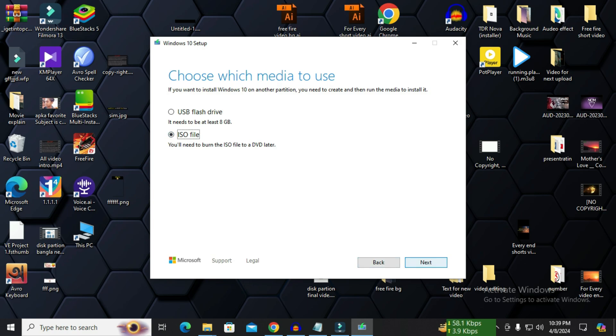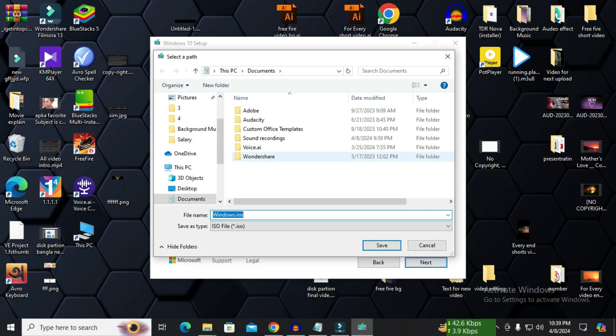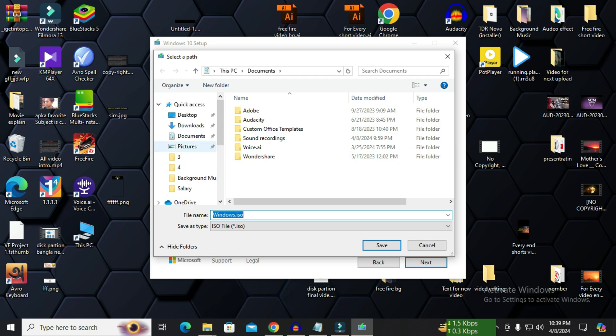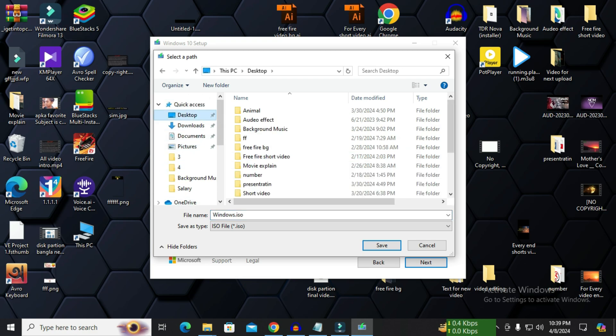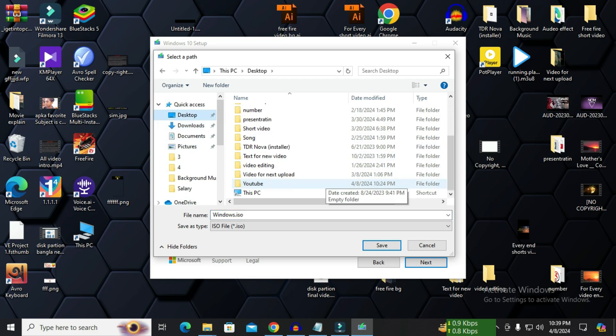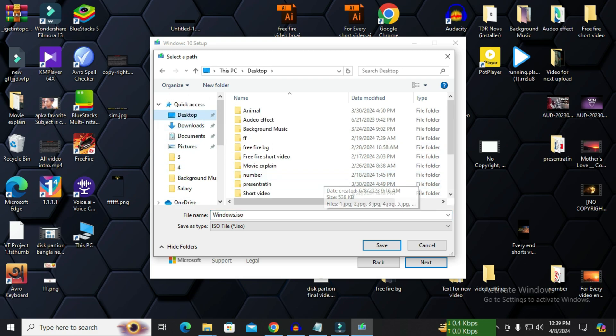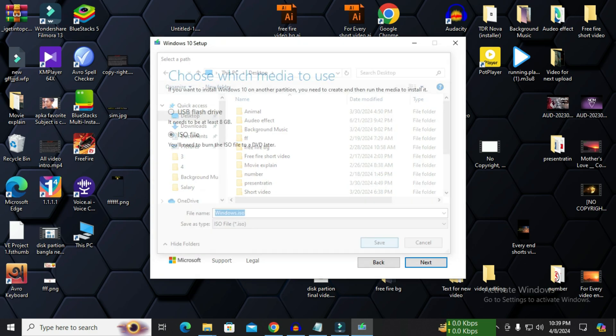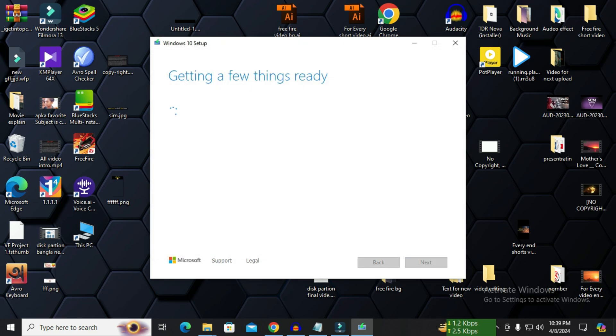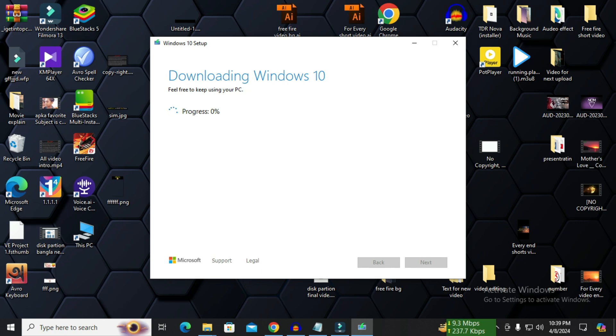Now where do you want to put it on your computer. I want to put it on desktop. So I select the desktop and save it. Getting a few things ready. We have to wait some more time. When this progress is 100%, our download will be complete.